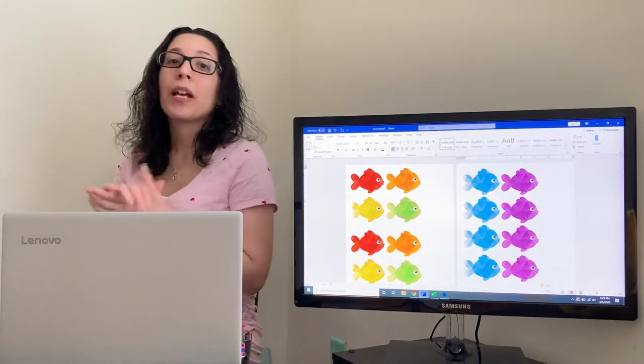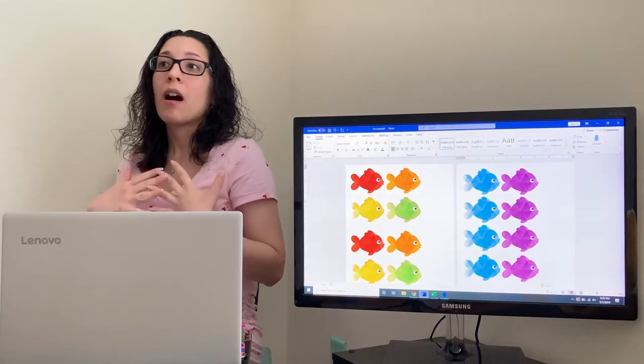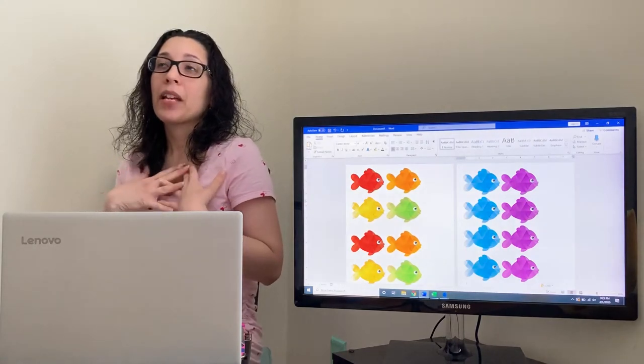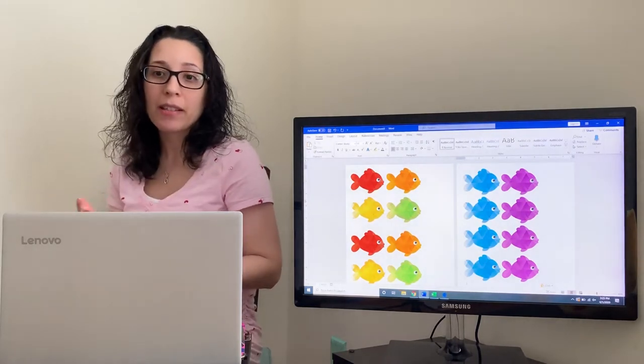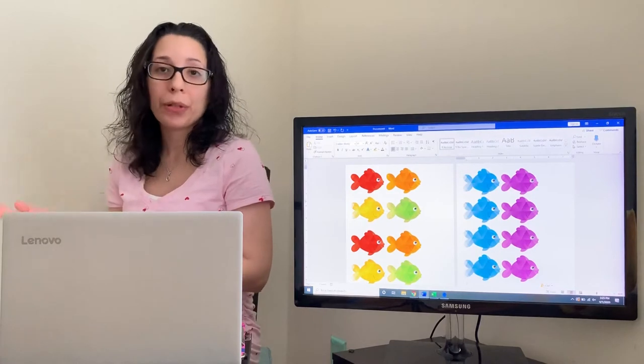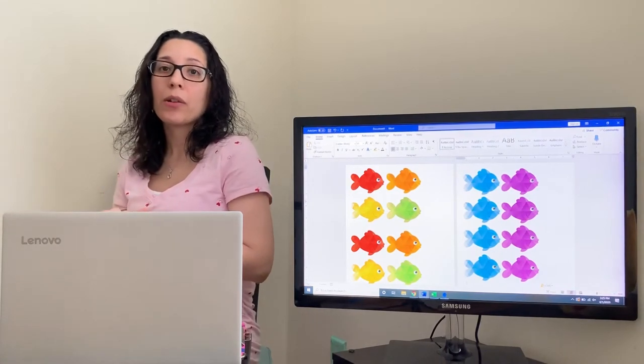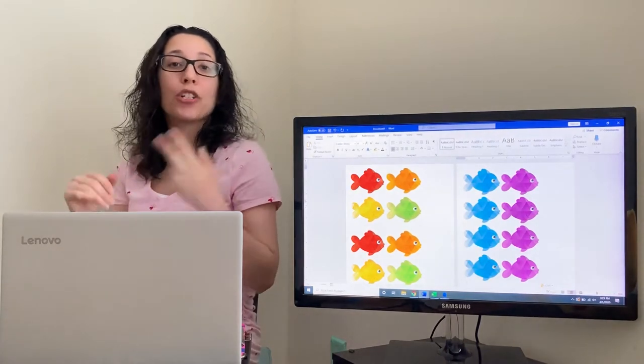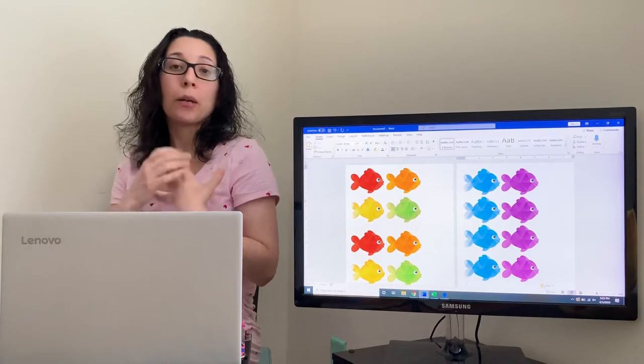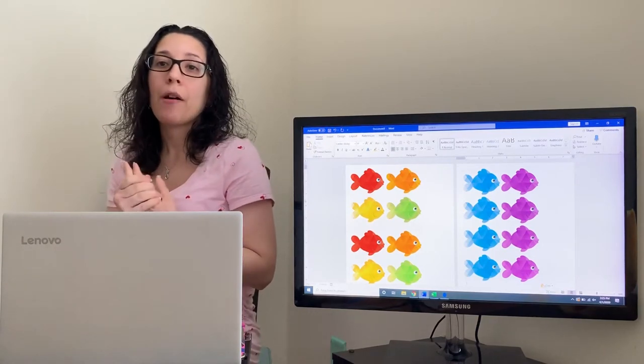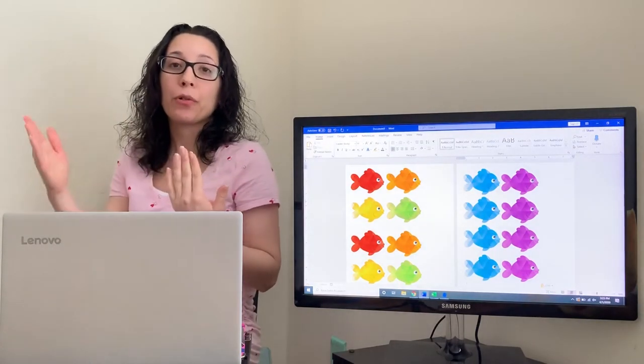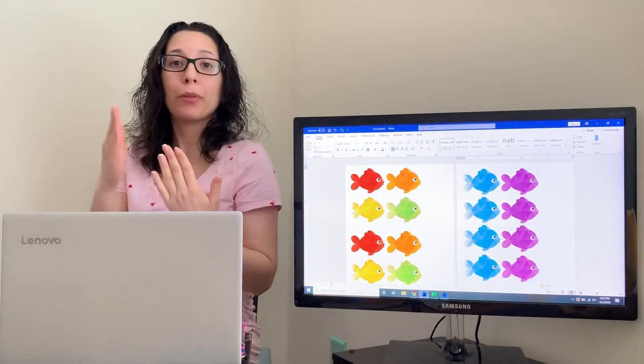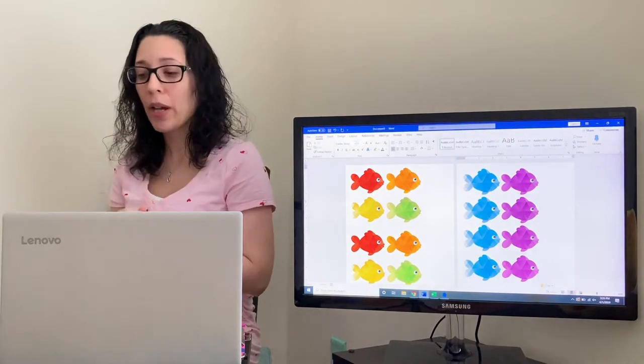So remember, a pattern is something that is pretty much the same thing. It's something that repeats over and over again. So if we had two different colors, like blue and purple, it would repeat over and over: blue, purple, blue, purple.